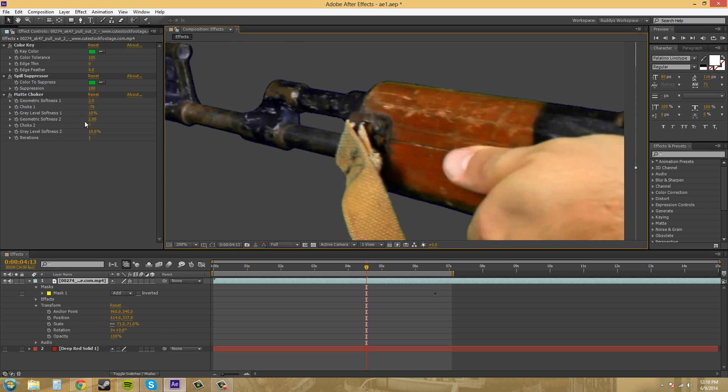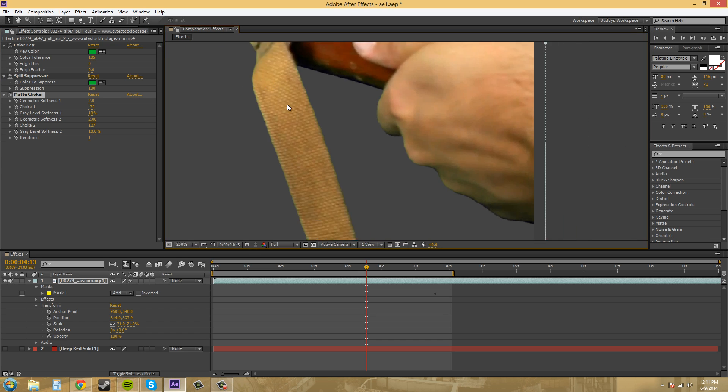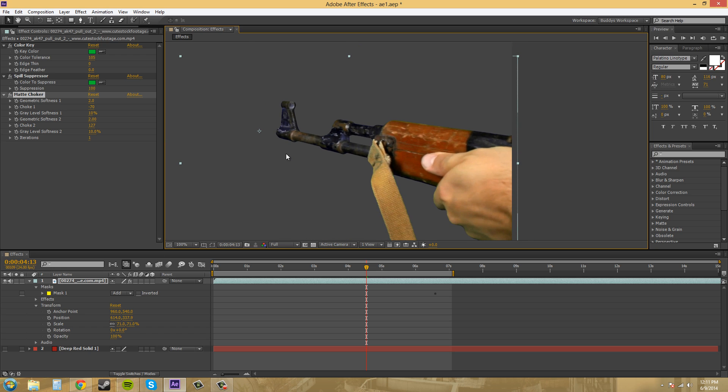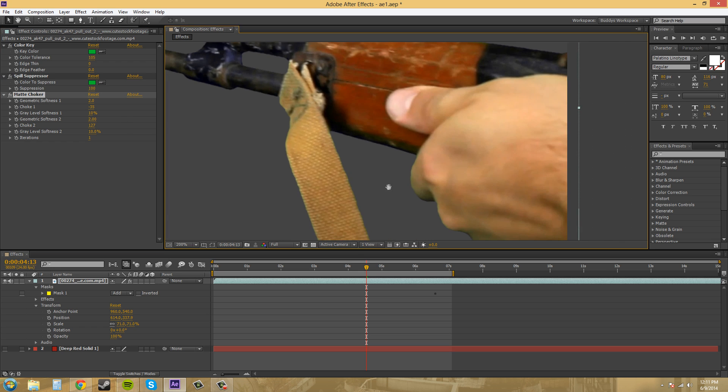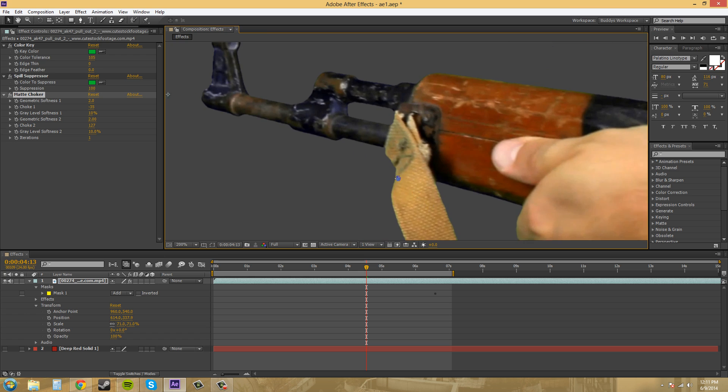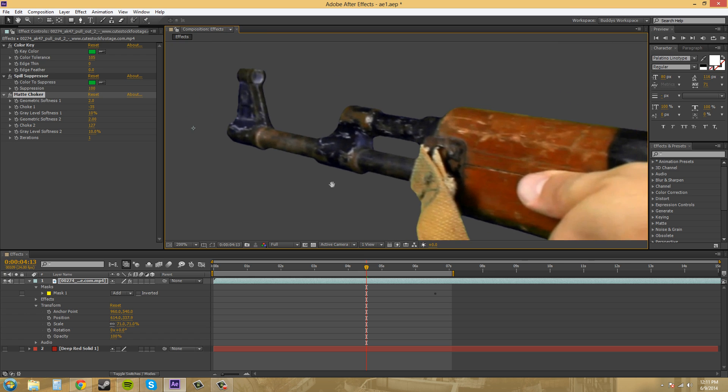And now for choke 2, we need to bring that up. And however far we need to bring it in. So, it looks like I might need to bring that up a little. It only goes up to 127. So let's bring this down a little bit. So that looks somewhat decent. So that's how you use the matte choker.